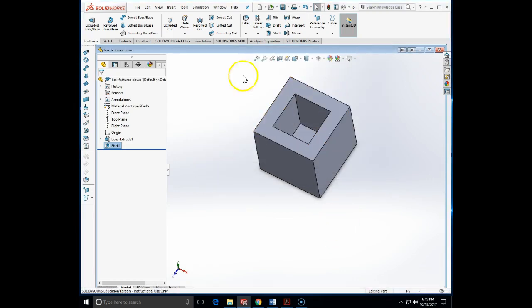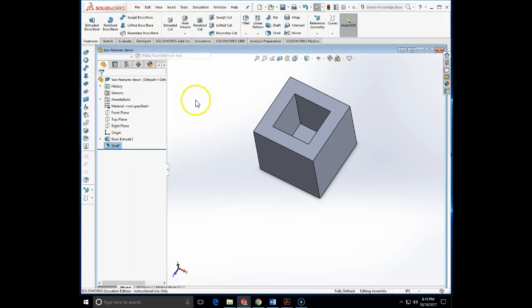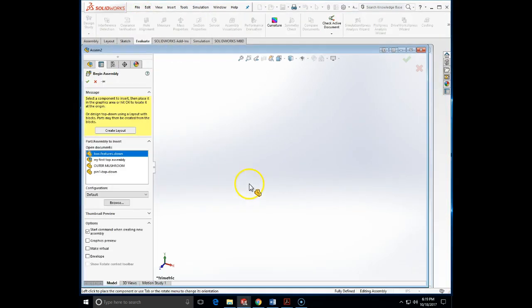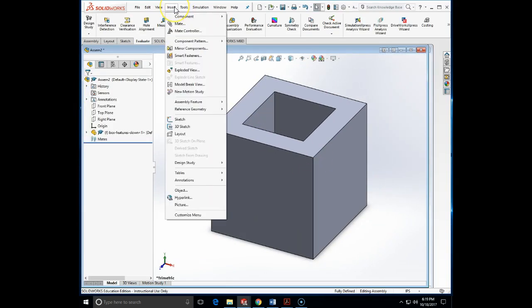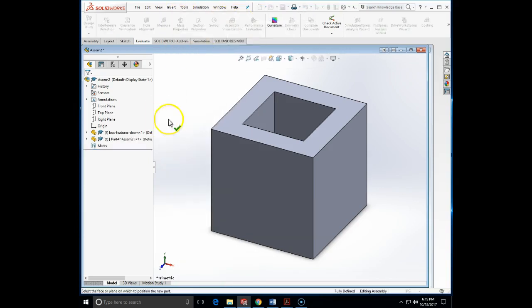Now I am going to create, in the context of the assembly, a top cover for this. I will create — make assembly from part — and bring this part into the assembly. I am going to insert a component, but this time a new part.